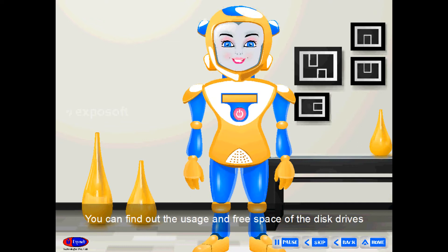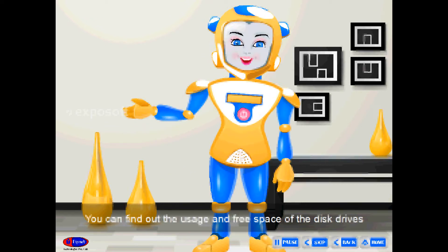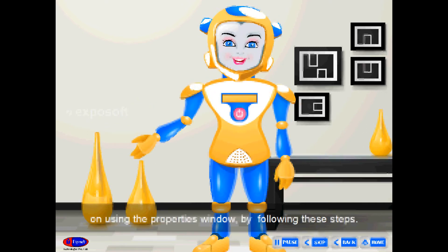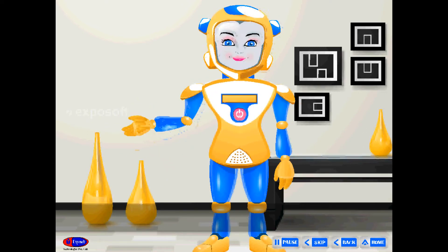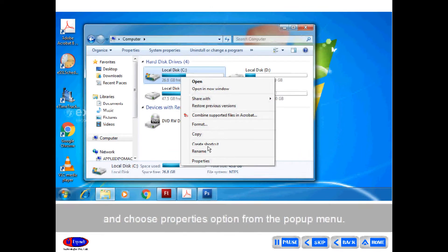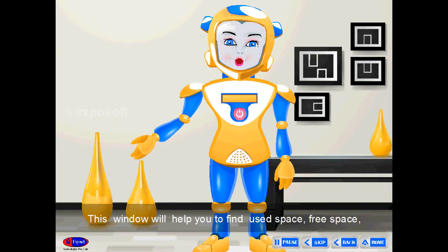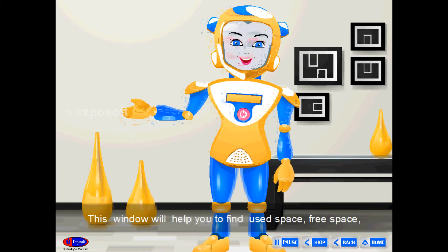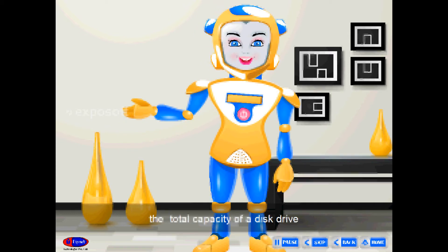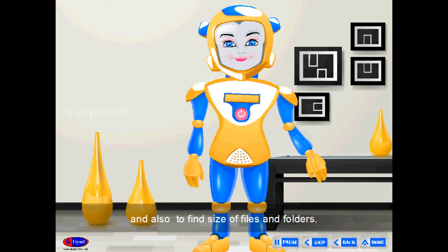Checking disk space: You can find out the usage and free space of disk drives using the Properties window. Right-click on the drive and choose Properties from the pop-up menu. The Properties window will display used space, free space, and the total capacity of the disk drive, and also helps you find the size of files and folders.